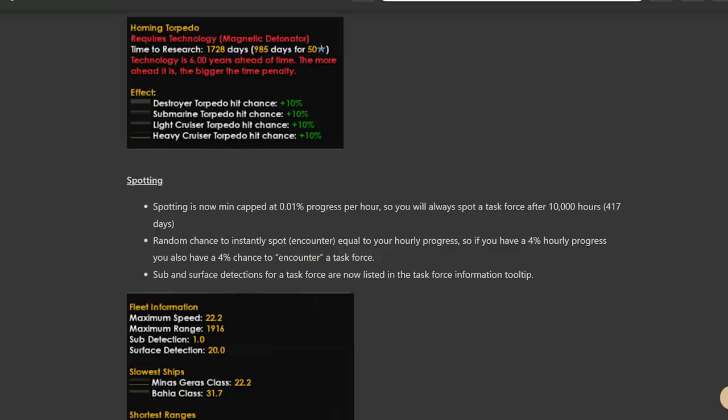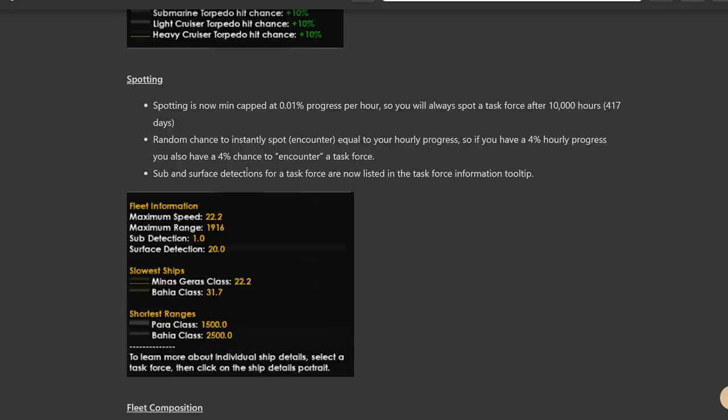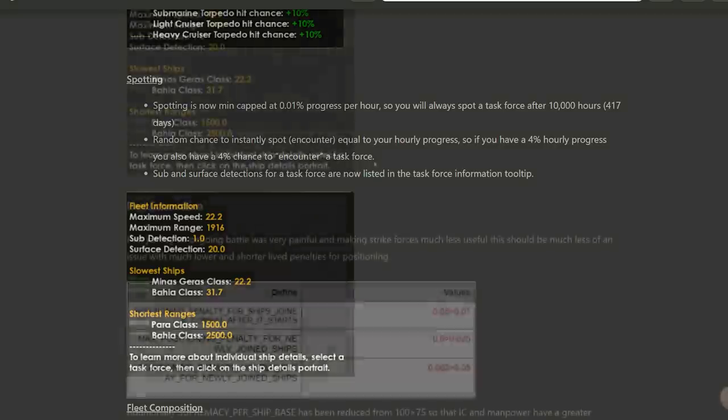So there will be now a minimal cap to spotting so that essentially if a task force runs for 10,000 hours, which is like a year and a half, it will be guaranteed to spot something that's in the same season. There's also going to be random chances to instantly bump into an enemy. So a 4% chance to encounter a task force means every hour you have a 4% chance to just randomly find the enemy because you got lucky. Plus they'll add more information to the fleet panels regarding your sub detection, surface detection, just making it a little more bearable.